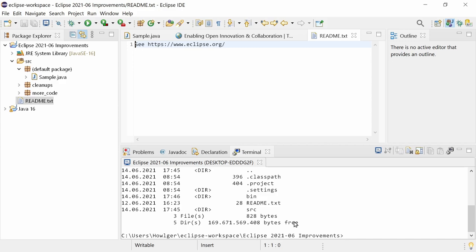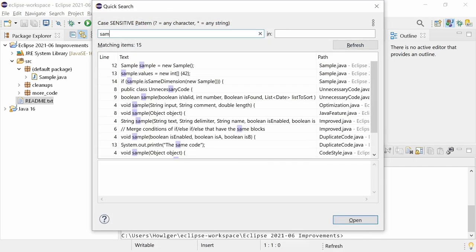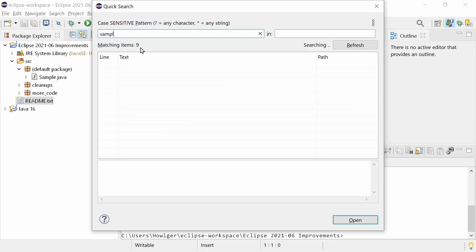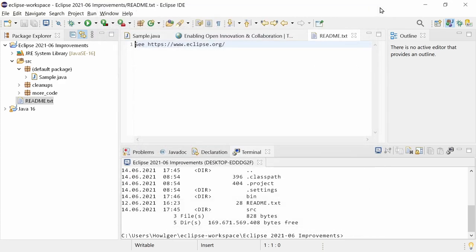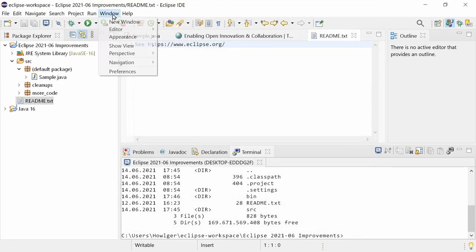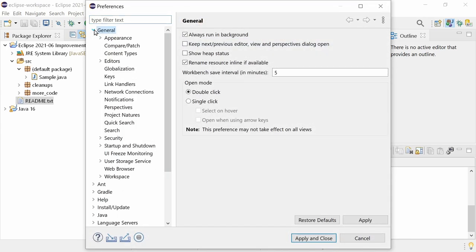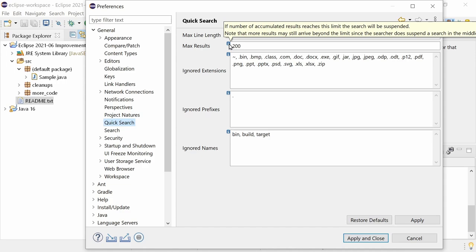Quick search, Control-Alt-Shift-L, now shows the number of matching lines and mentions when the maximum number of results has been reached. The maximum number of results can be set in the Preferences, General, Quick search, in the new Max Results field, which is set to 200 by default.